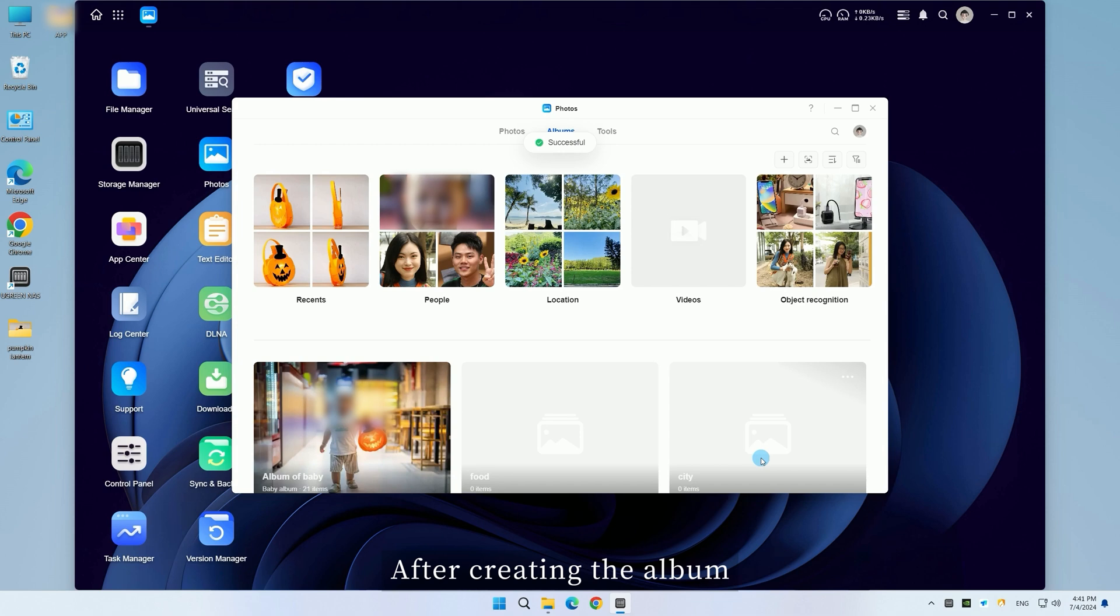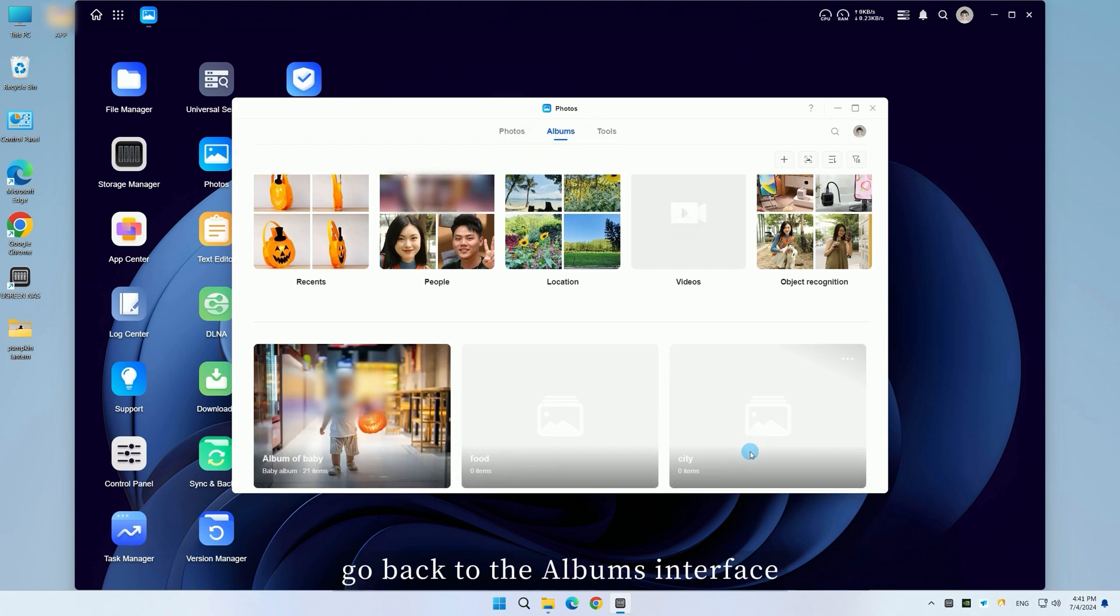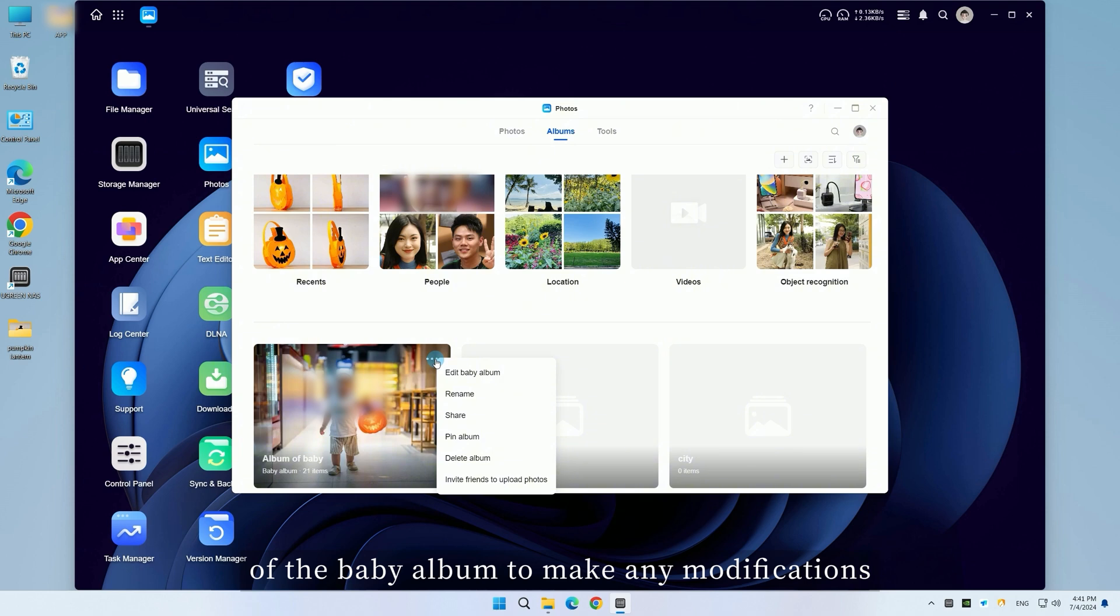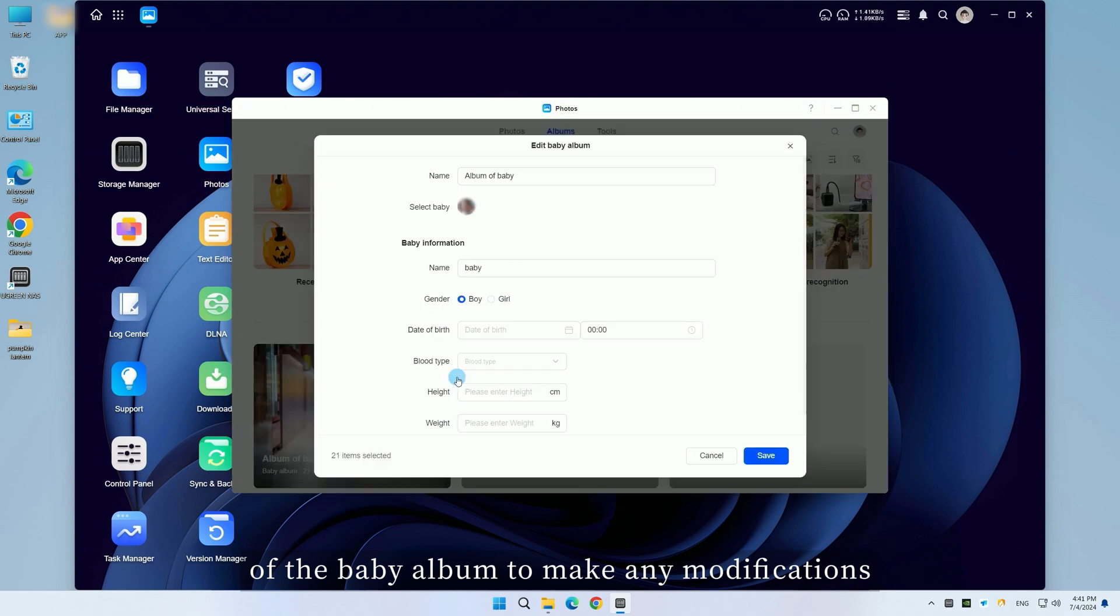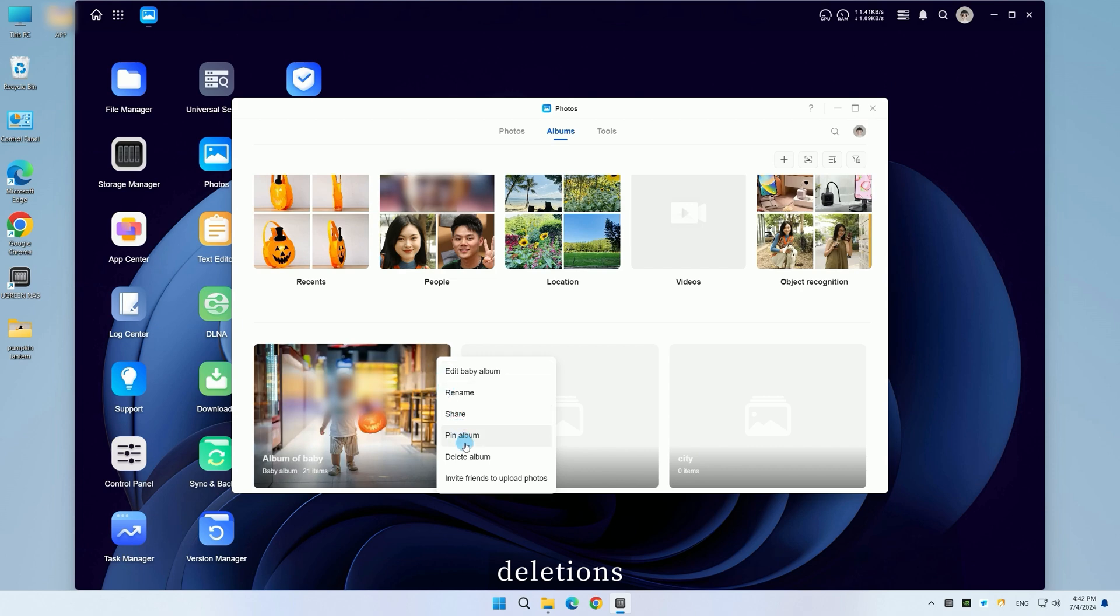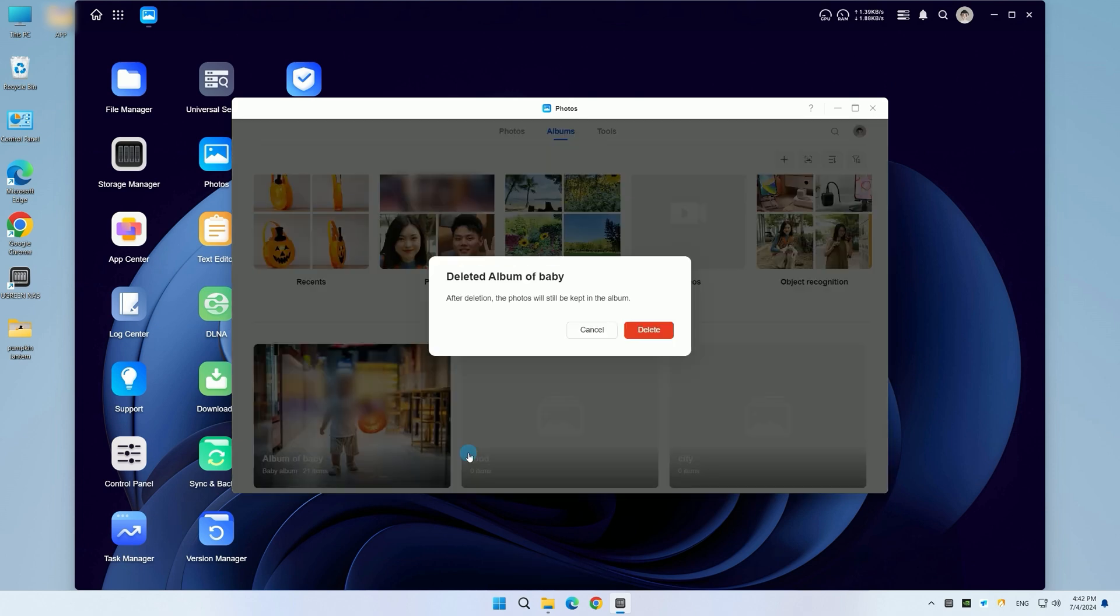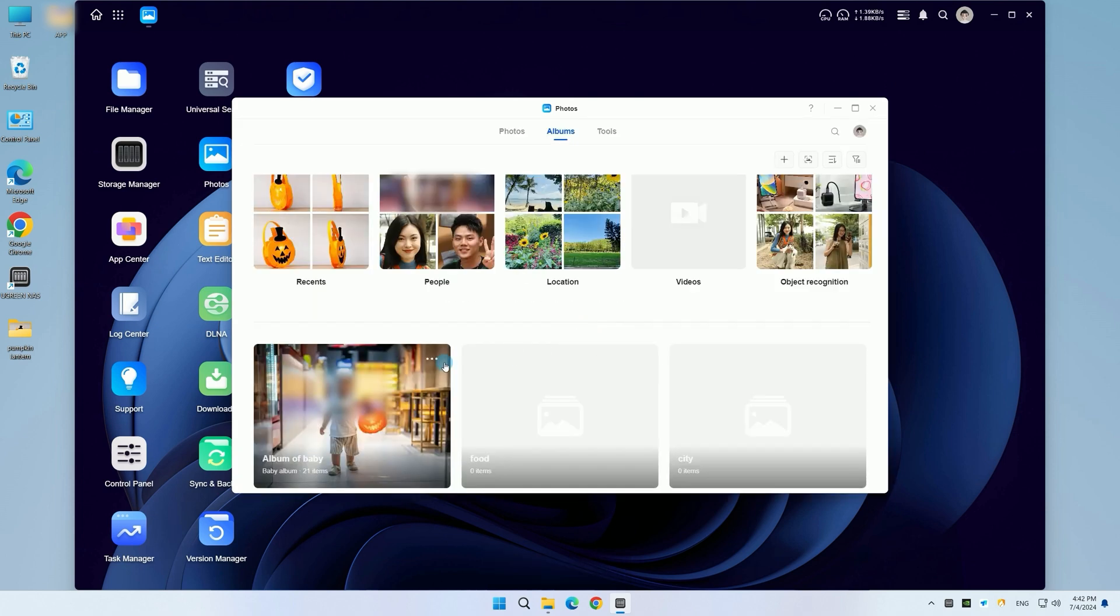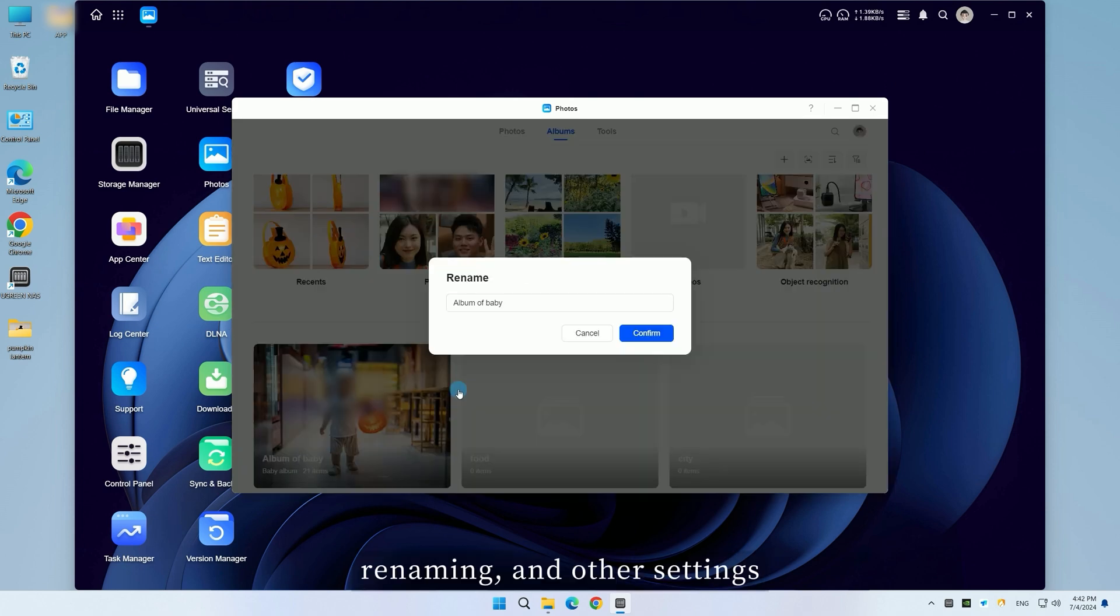After creating the album, go back to the album's interface. Click in the upper right corner of the baby album to make any modifications, deletions, renaming, and other settings.